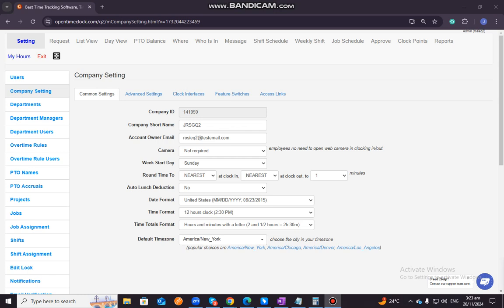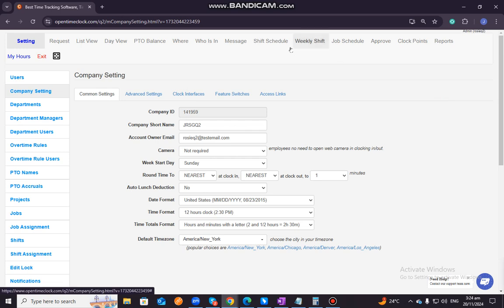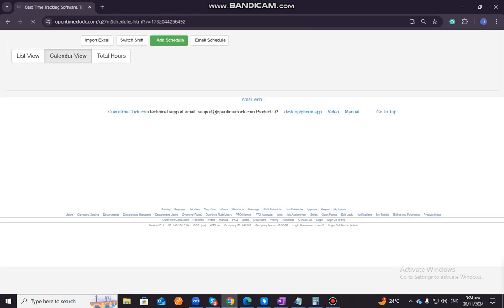Hello, customers. In this video, I will show you how to schedule shifts in jobs to Open Time Clock. First, of course, you need to log in to your account. Then, since we are going to schedule a shift, you just need to go ahead and click on the Shift Schedule tab.